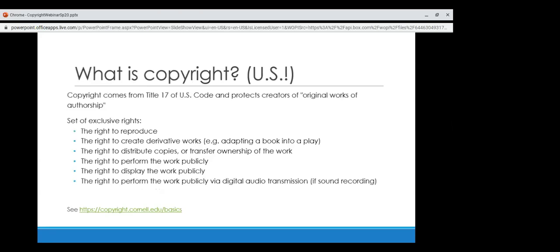So what is copyright? This is just United States copyright — I have very little knowledge of copyright for other countries, but if something comes up I can try to find answers. Copyright comes from Title 17 of the U.S. Code and protects creators of original works of authorship. Even though copyright is singular, it's actually a set of exclusive rights: the right to reproduce the work, the right to create derivative work (like adapting a book into a play), the right to distribute copies or transfer ownership, the right to perform the work publicly, the right to display the work publicly, and the right to perform the work publicly via digital audio transmission if it's a sound recording. Copyright applies to creative works and to scholarly works.